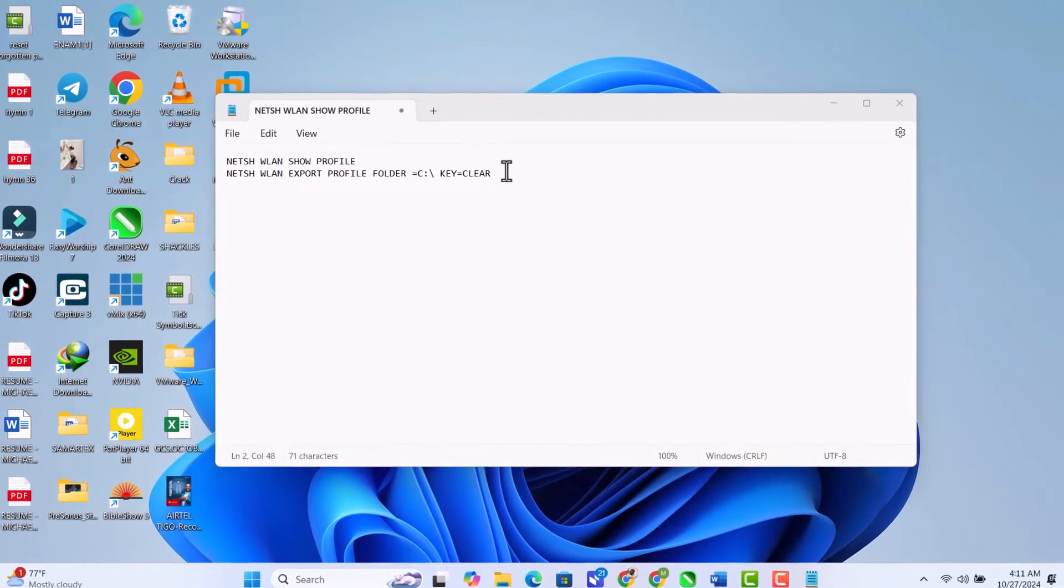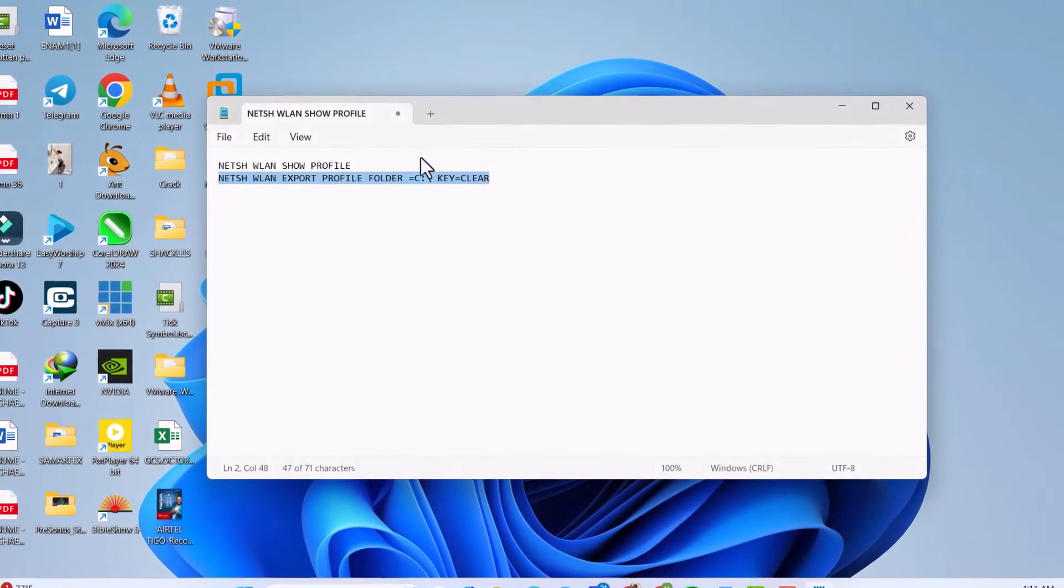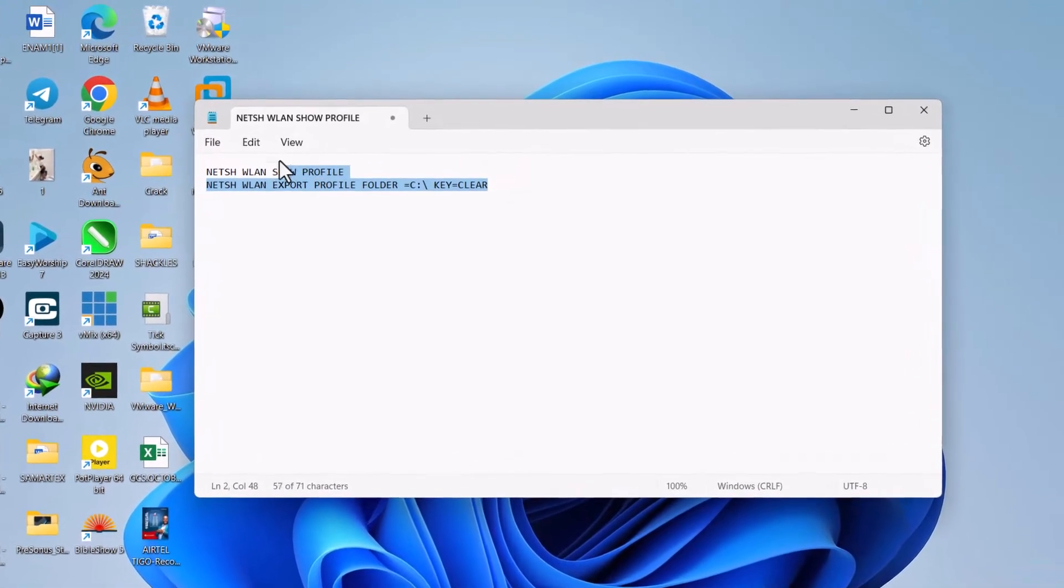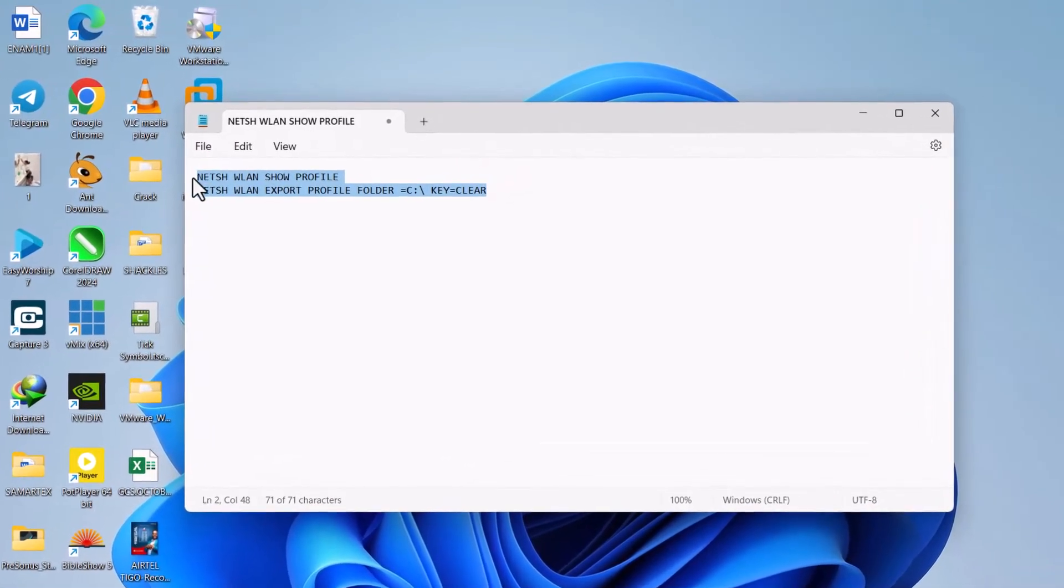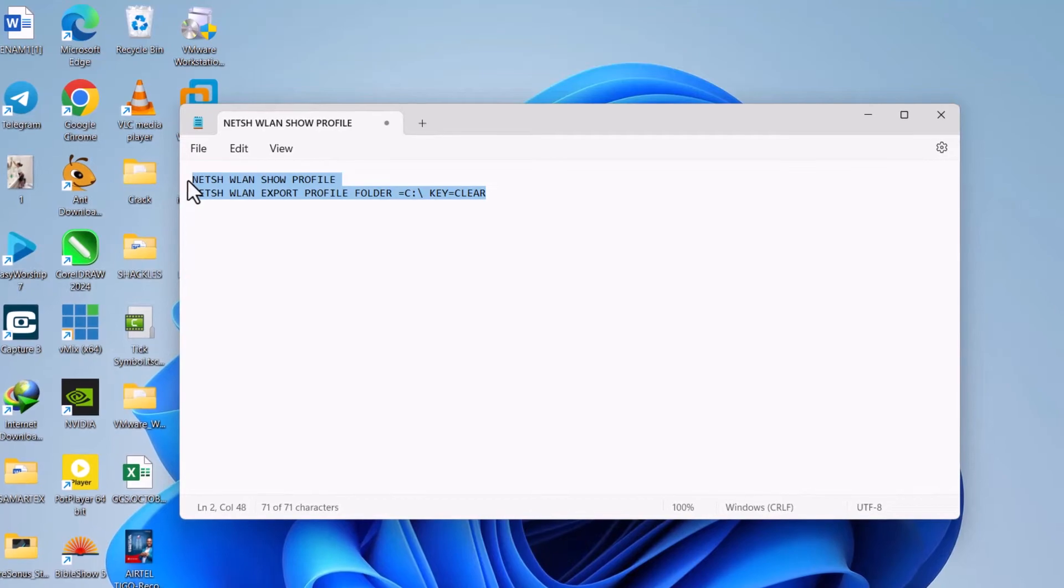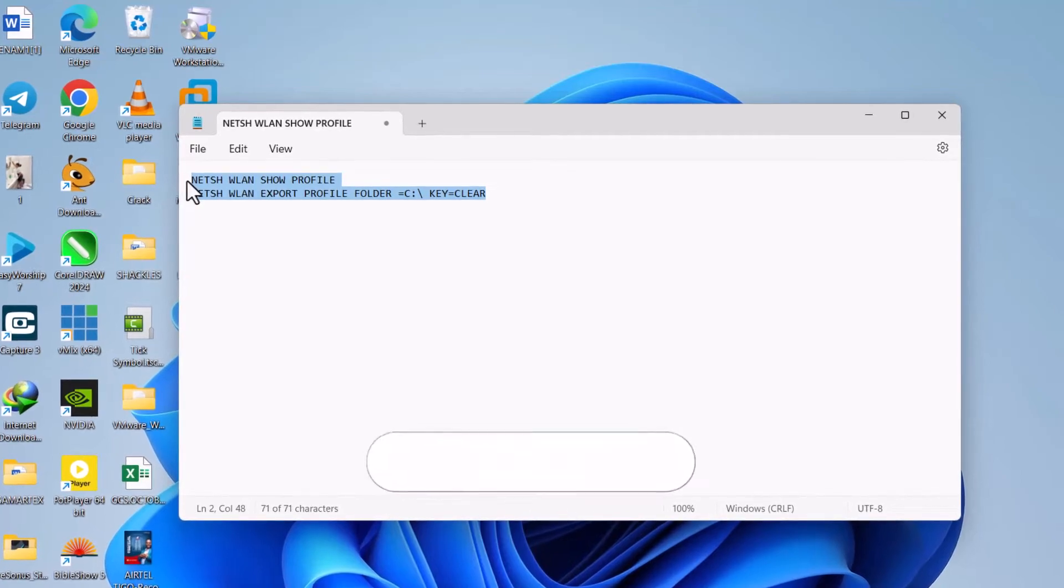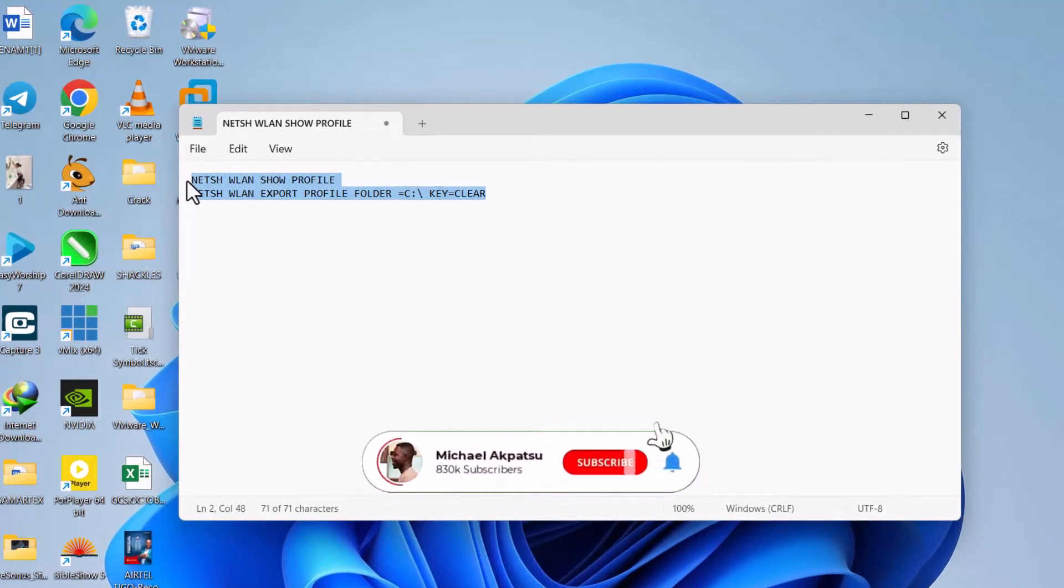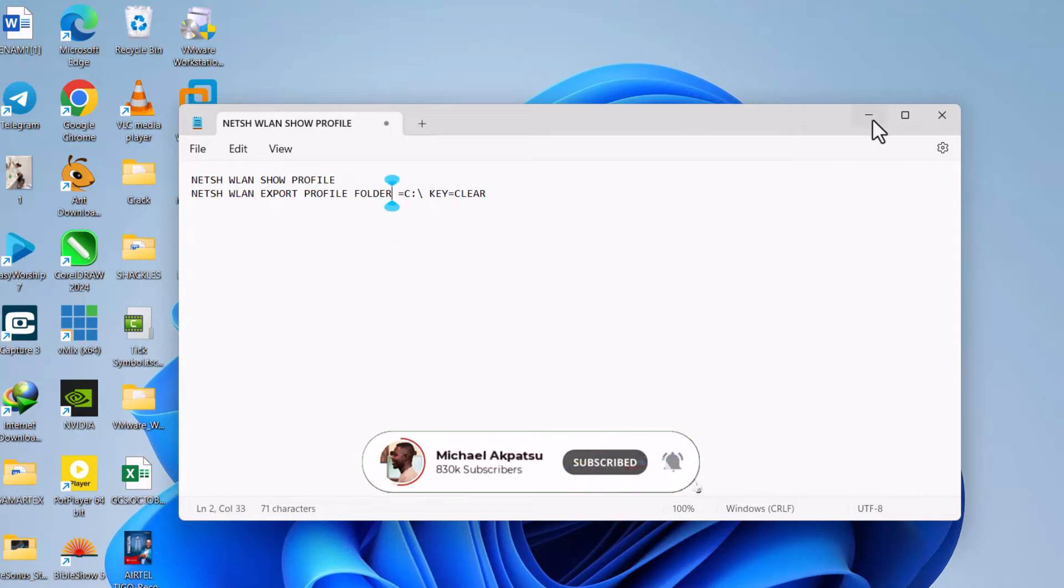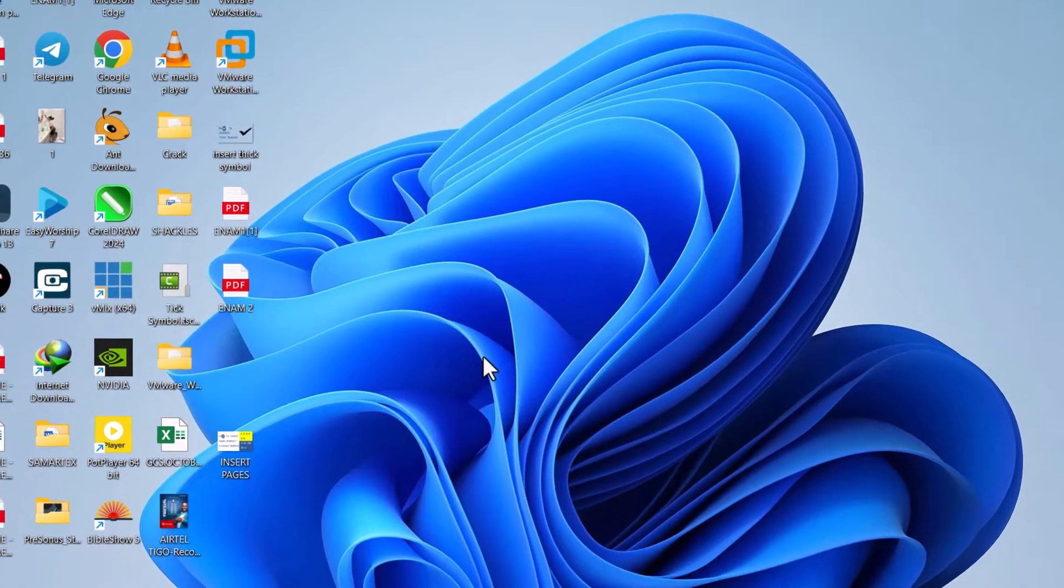Welcome back. Today, I'll show you how to find all saved Wi-Fi passwords on your Windows computer using simple command prompt commands. Subscribe to the channel for more tech tips. Now let's dive in.